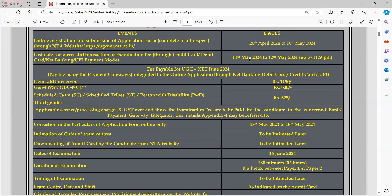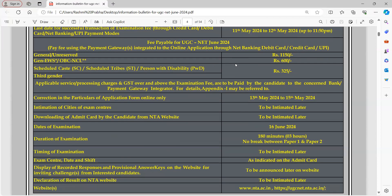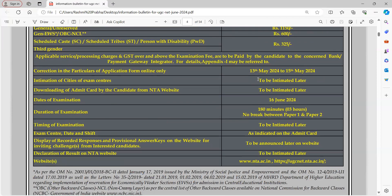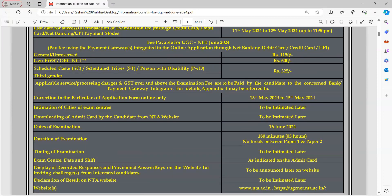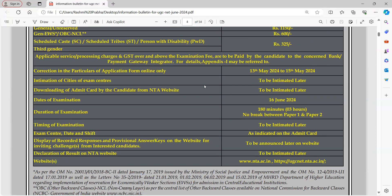The fee is 325 rupees depending on which category you belong to. You need to fill up the form carefully. The correction window is available for 13 to 15 days, but keep in mind that corrections are allowed only one time, so pay very close attention. Make sure your mother's name, father's name, and date of birth are all correct.